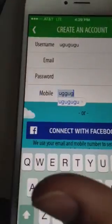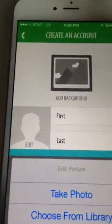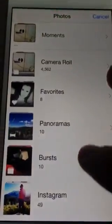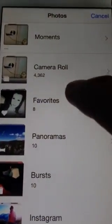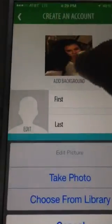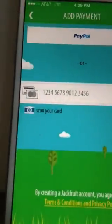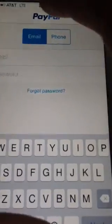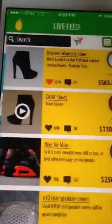All that's functional. Create an account, you can choose your photo from your library or take a picture. Then you put in a background, you've got a background. You can integrate your PayPal or add your card.